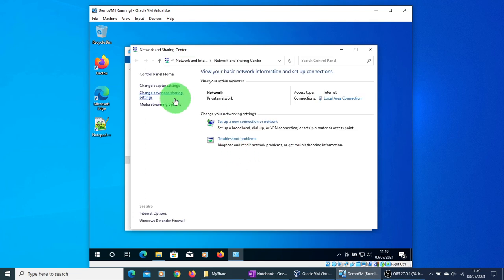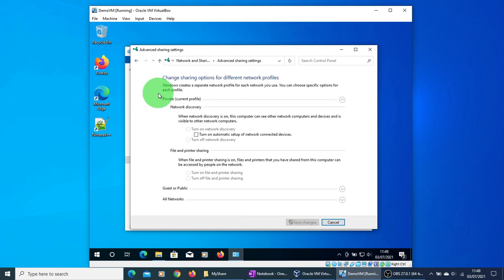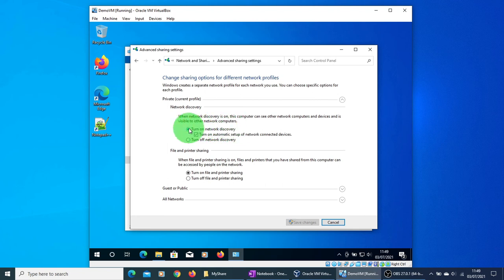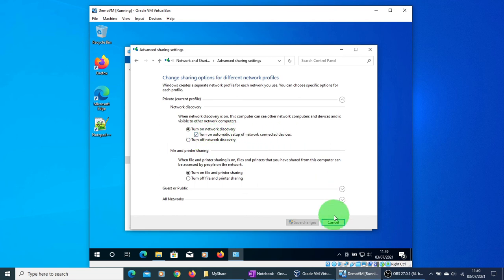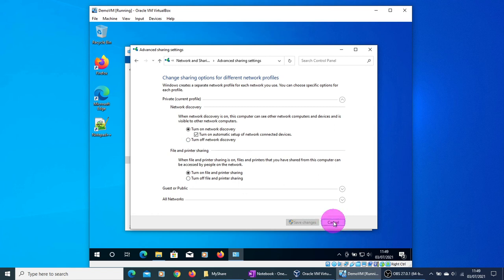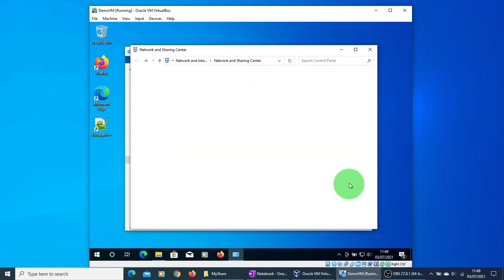And in here, click on Change Advanced Sharing Settings and make sure the radio button Turn On Network Discovery is clicked and the checkbox Turn On Automatic Setup of Network Connected Devices is also checked. Since in our case it is already done, I'm just going to press Cancel here.